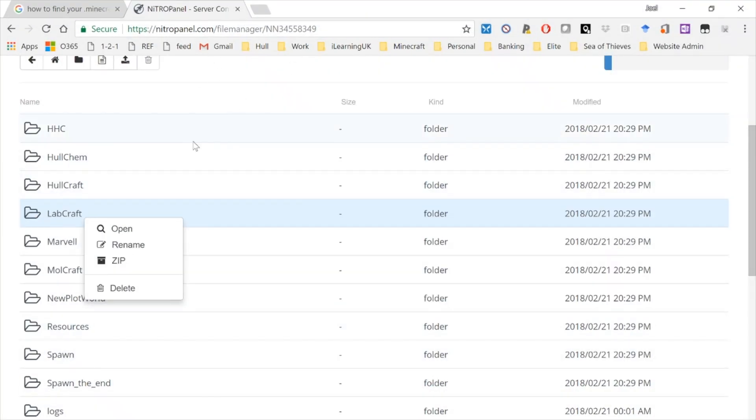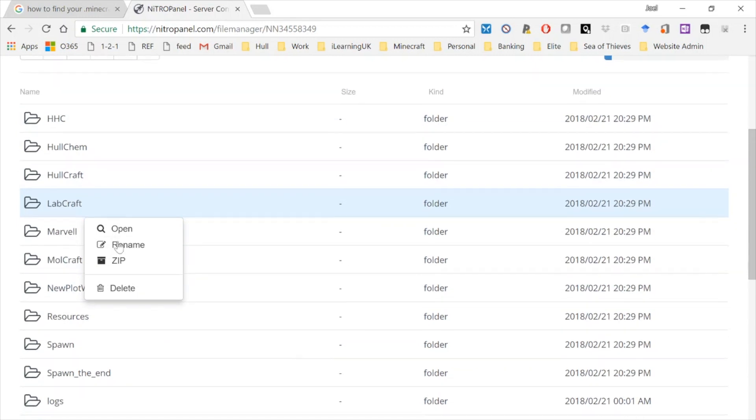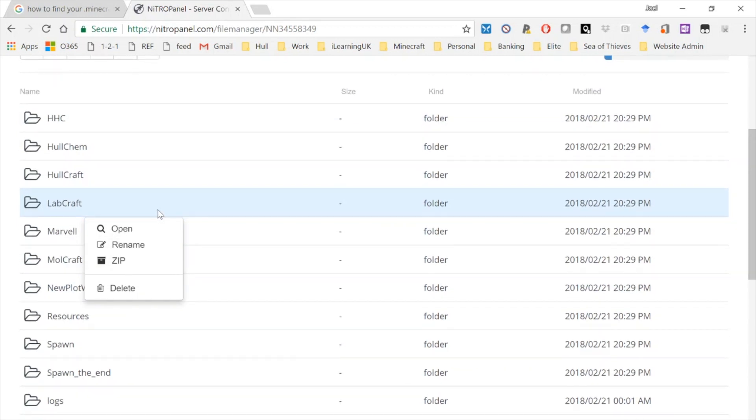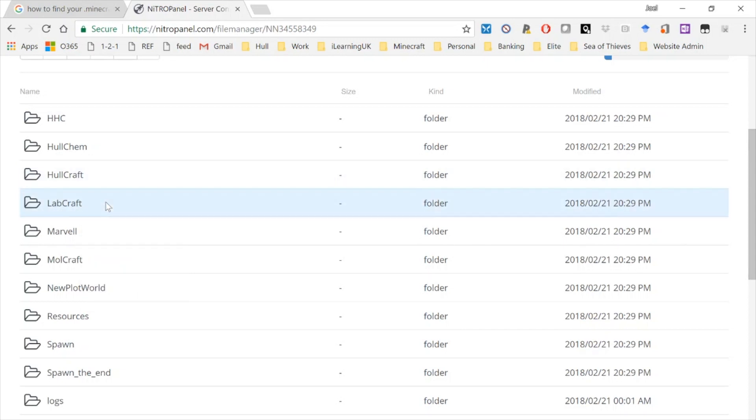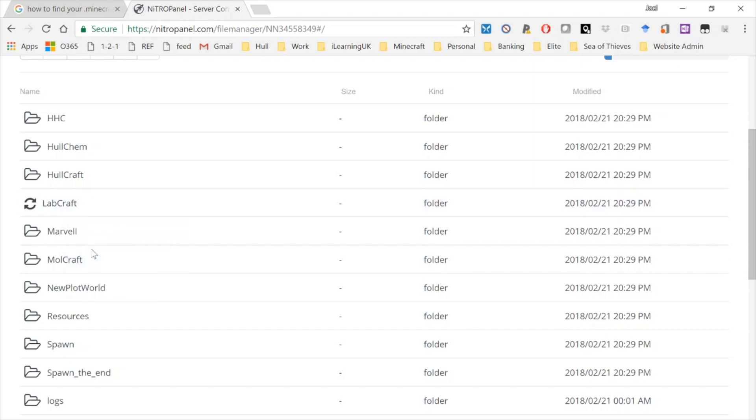So here's a control panel for example for my server, and each one of these folders is a separate world on my server. So if I want to, for example, I can take a copy of this world by right-clicking on it—on my server I right-click on it and I would zip that file up.